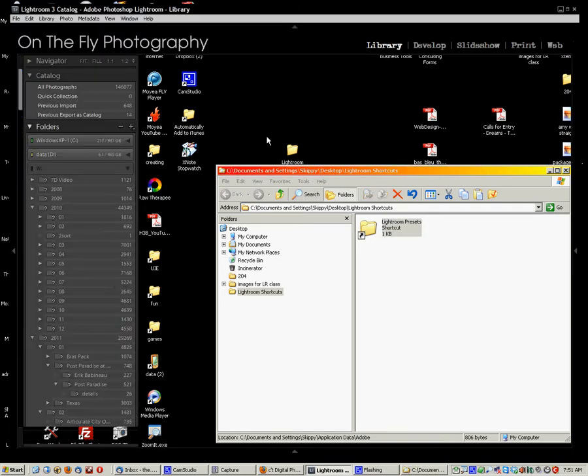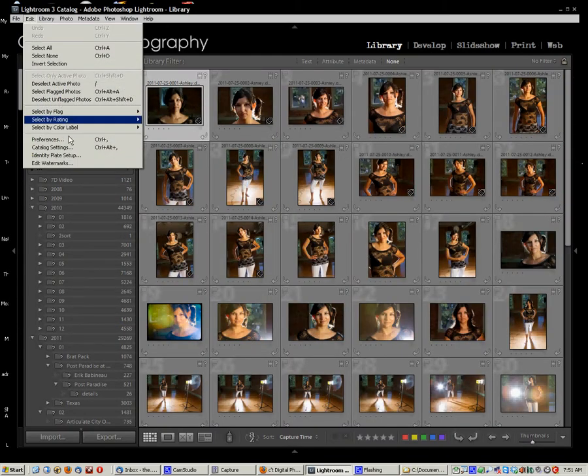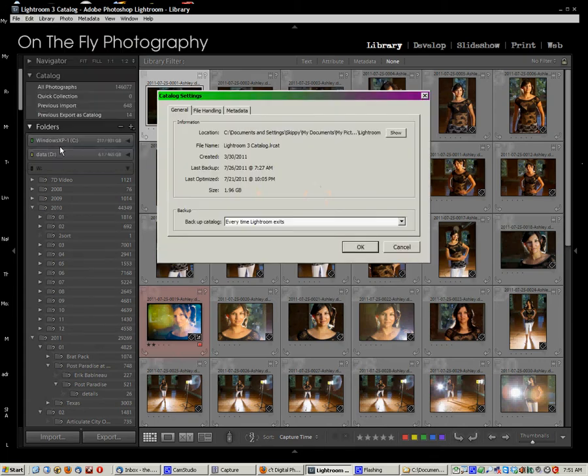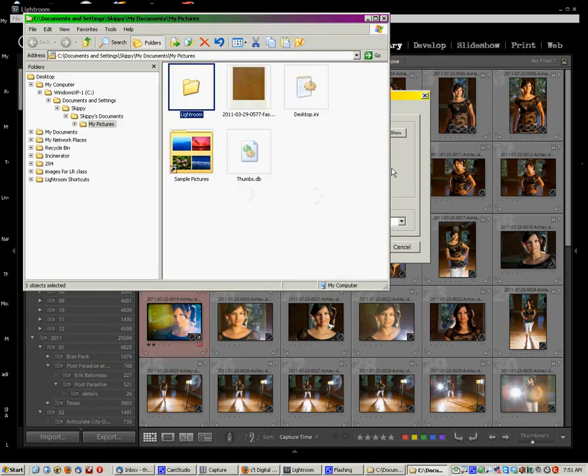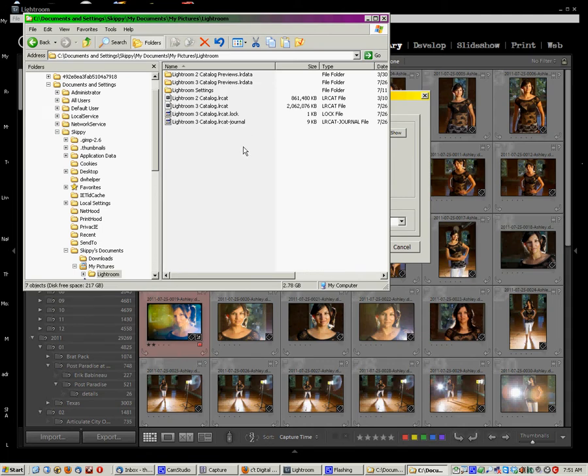Bump back to Lightroom. Go down to your Catalog Settings. Now here, in their general, you're going to see the location for your catalogs. The same thing, we're going to hit Show, and if we go into there, we're going to see these are where my Lightroom catalogs are stored.